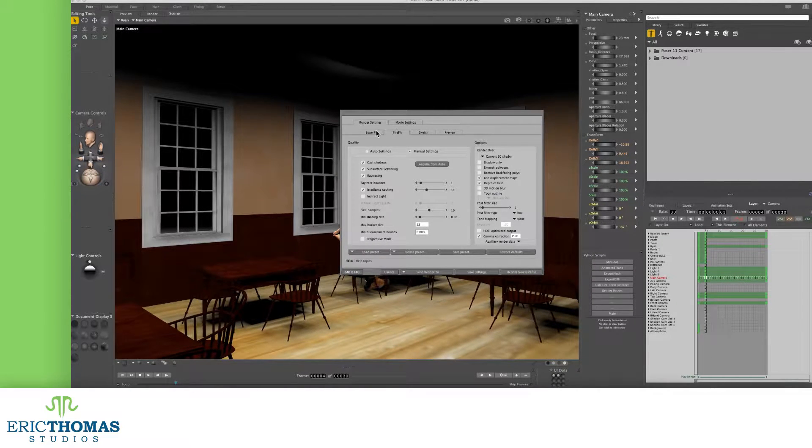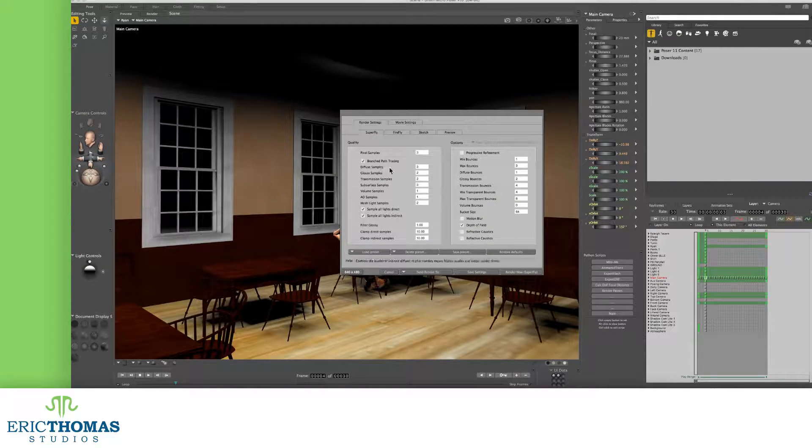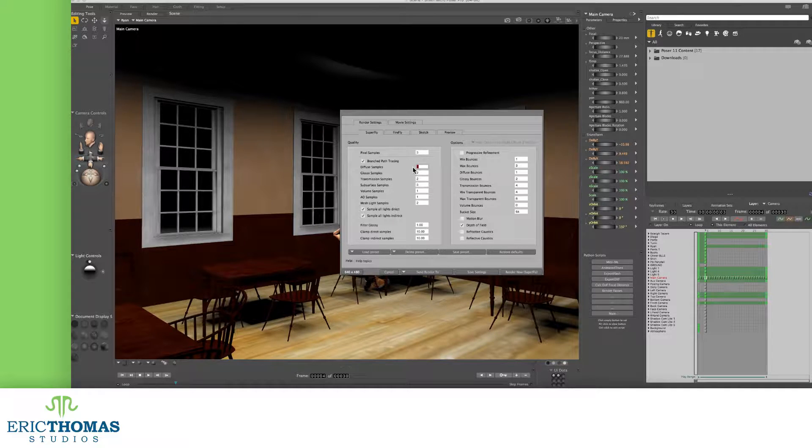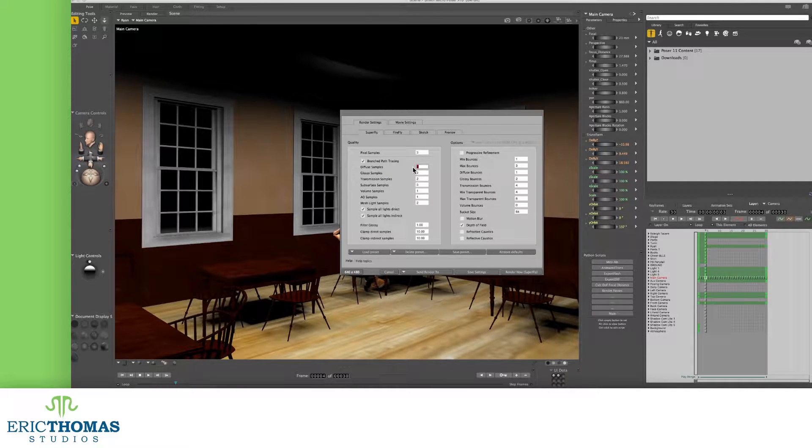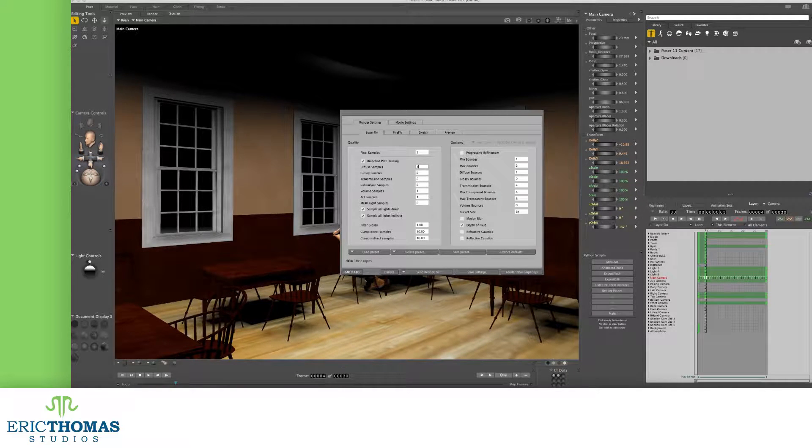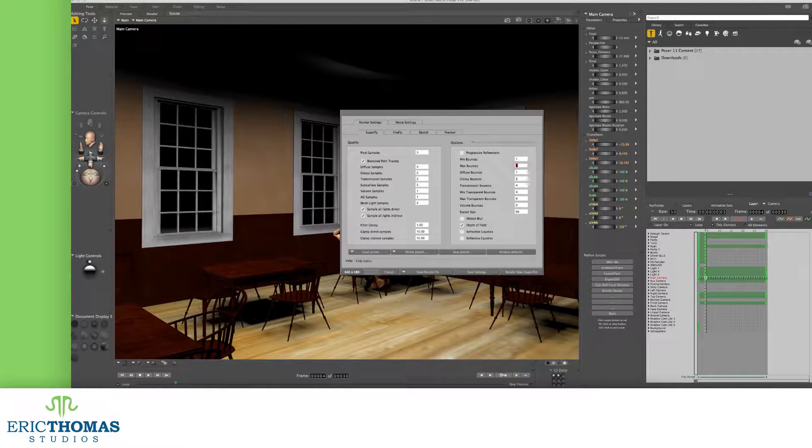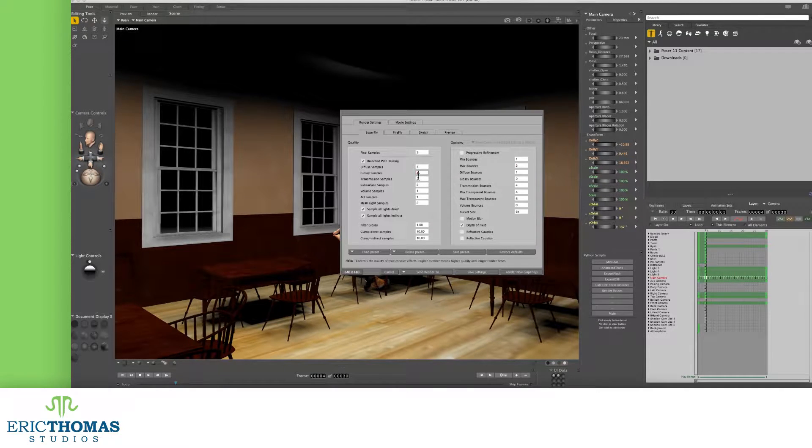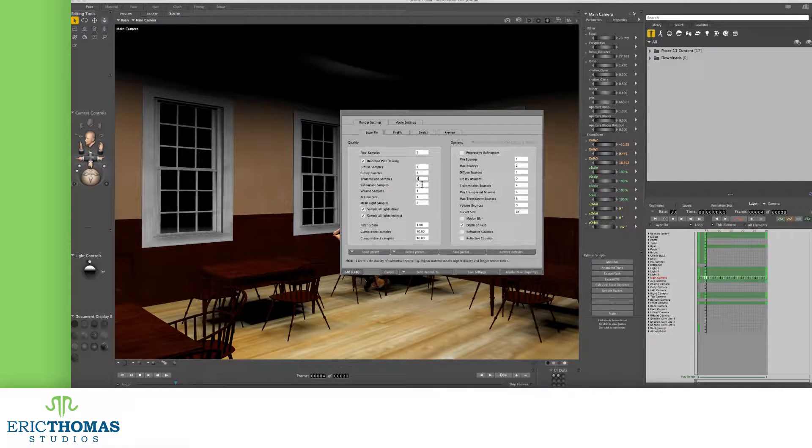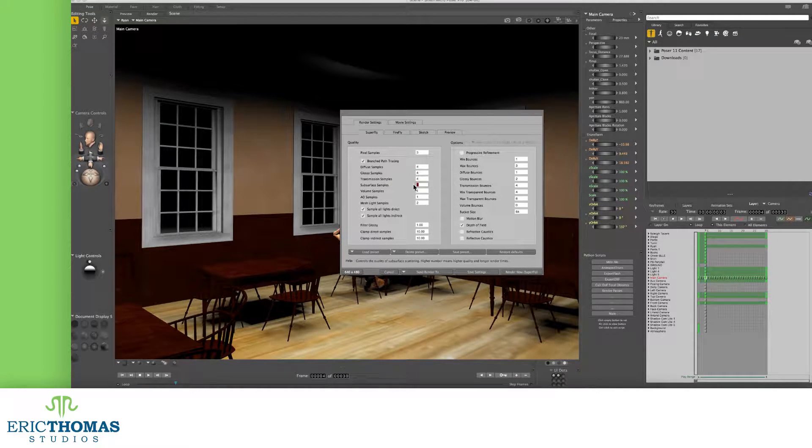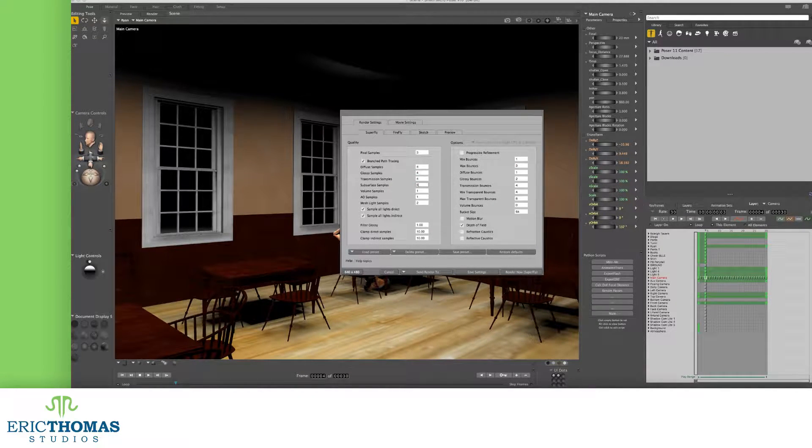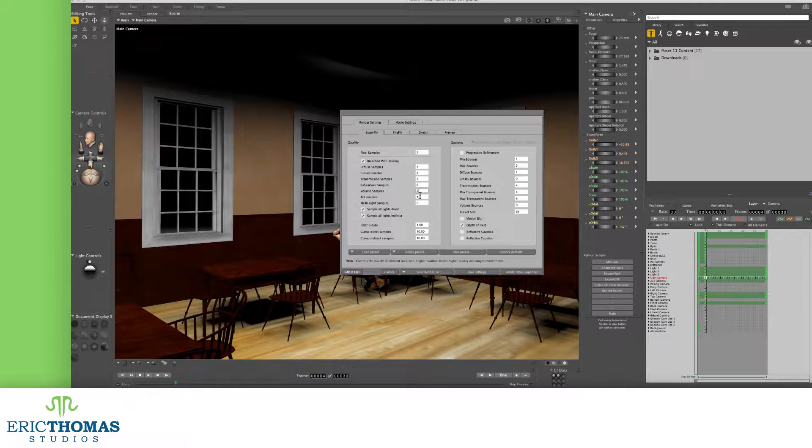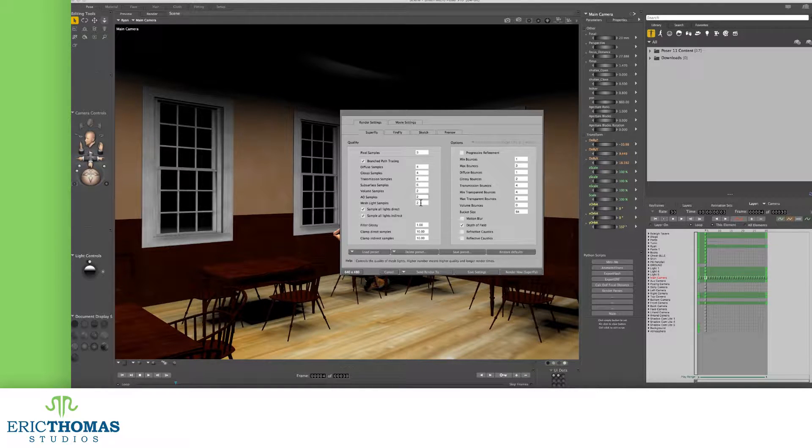Likewise, we do the same thing in Superfly, but there are quite a few different number of samples that we can increase there. Again, higher means better quality. Higher also means longer render time, so keep that in mind when pushing the numbers up.